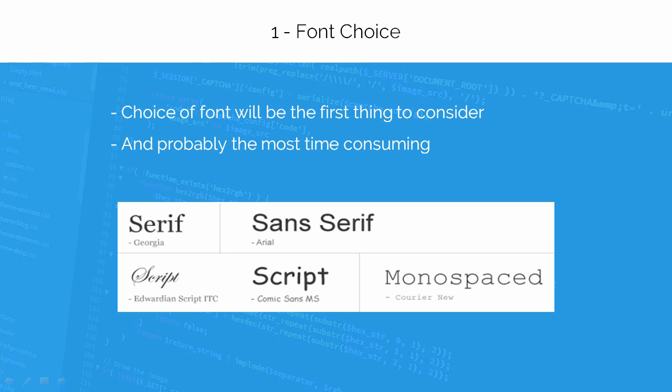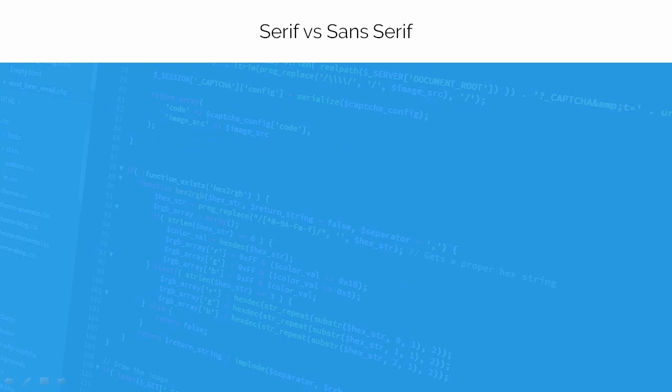Choosing the font is a very important step in a web design process. A web designer must carefully choose the right font for a web page, and yes, it takes too much time. There are two types of fonts: serif and sans serif. Let us discuss the difference between them.